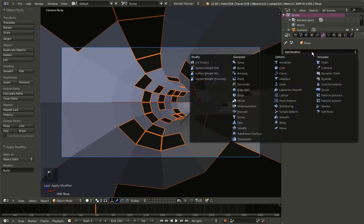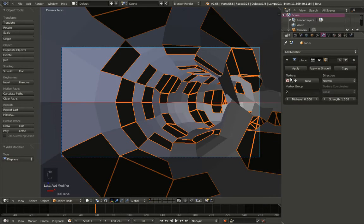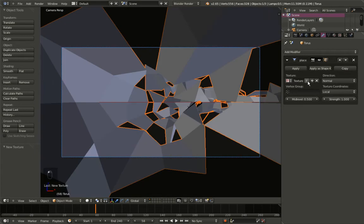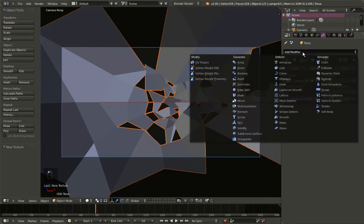Now it's time to add a few more modifiers. I'll add a Displace modifier. The displace modifier needs a texture in order to displace the object geometry according to the texture data, so I'm clicking New and Blender creates a texture. Then I'll add another modifier — Subdivision Surface.